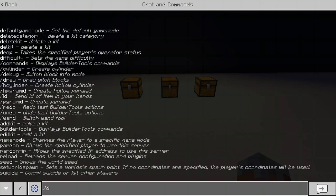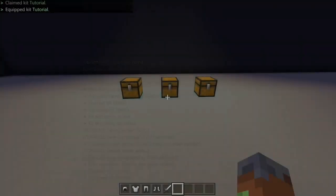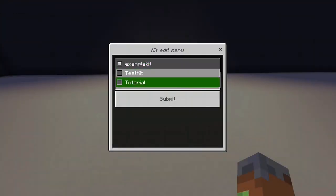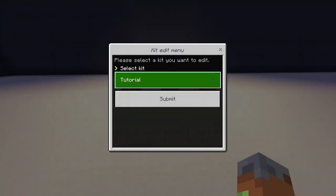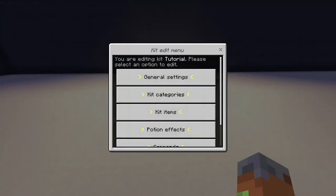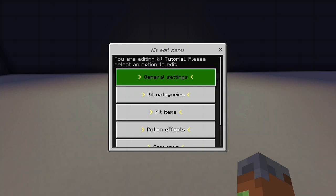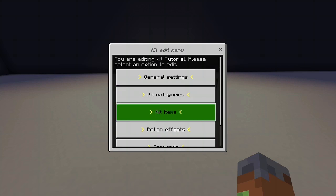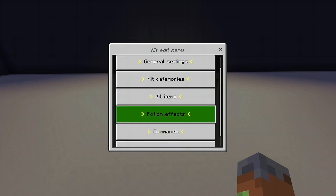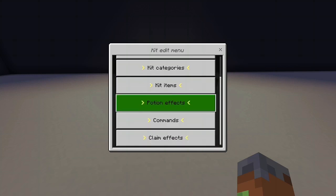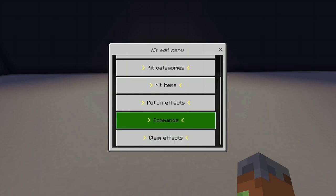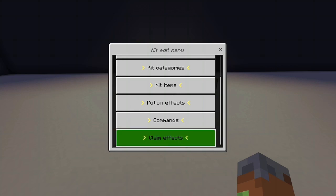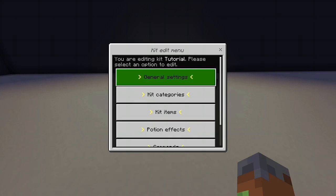Edit kit. Let me just show you this quickly. You can edit these kits in here to add some more features. So general settings is what we just configured whilst we were making the kit. The category, we can change that if we want. The items, that's changing the items. You can make it give you potion effects after claim and also commands on claim as well. Really cool features here. And claim effects is going to be coming soon. But basically that will probably be effects like fireworks on open or something similar. So there we go. You can edit all that in there if you want.